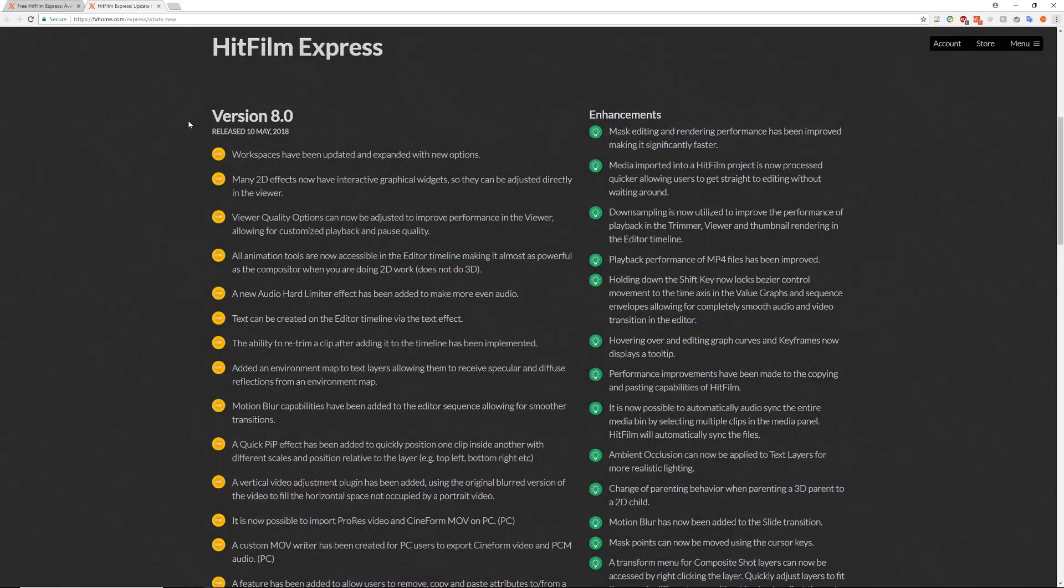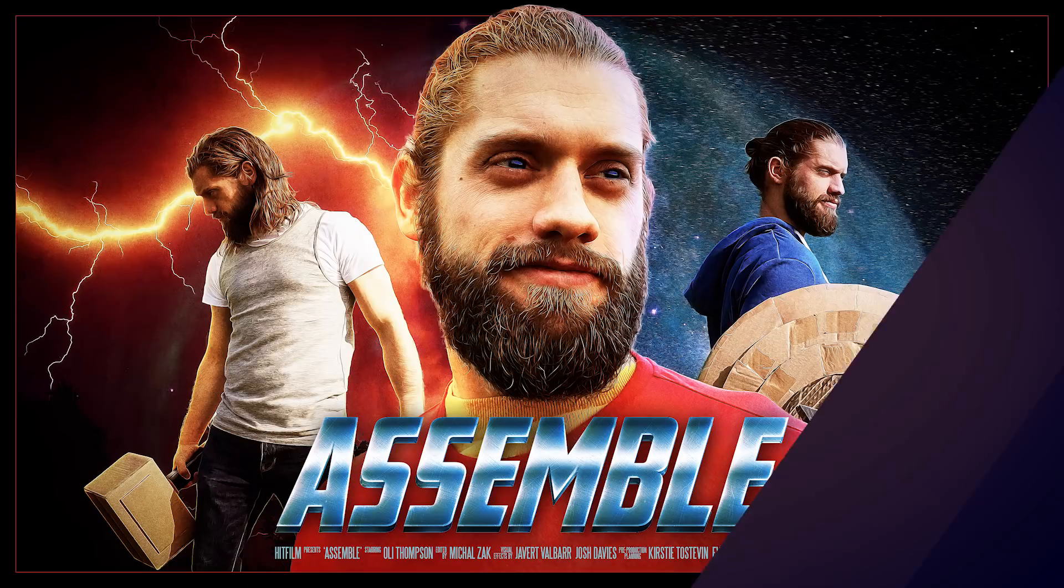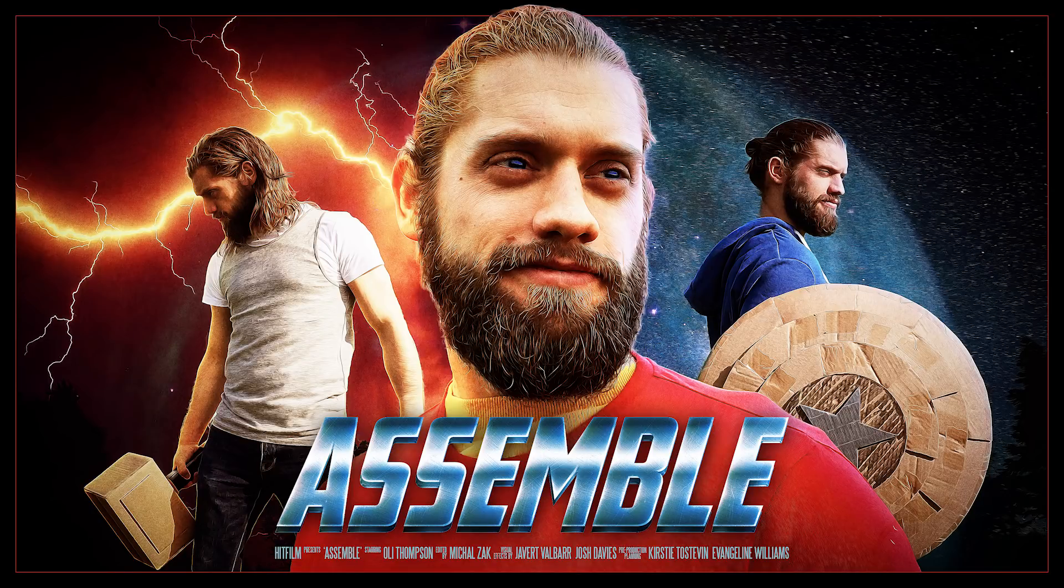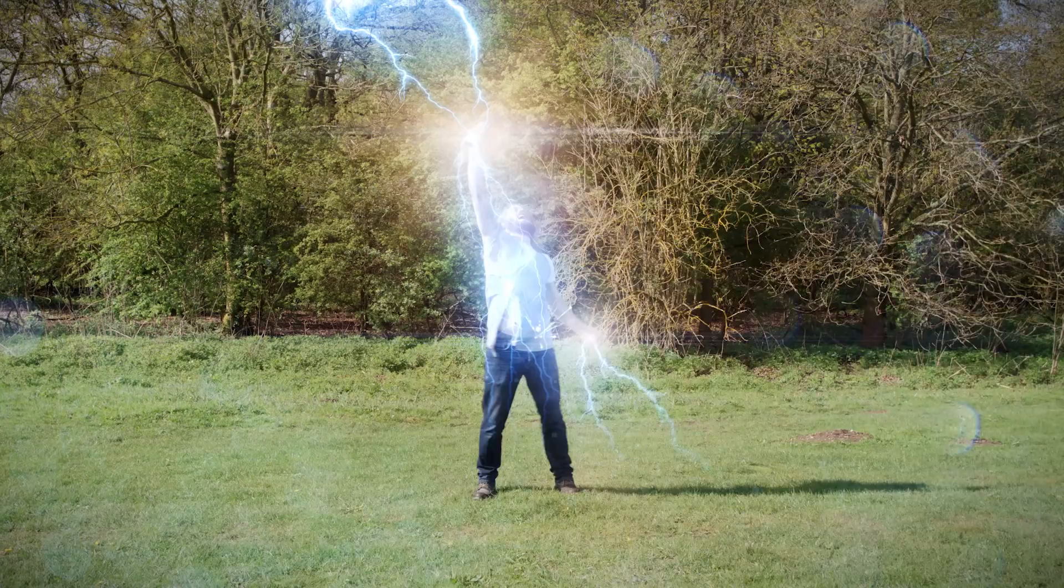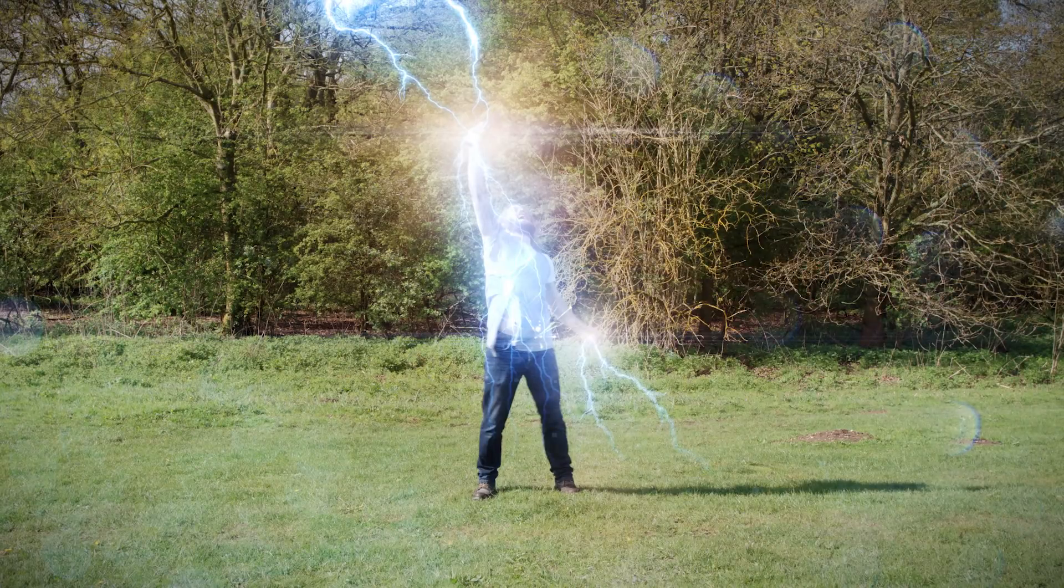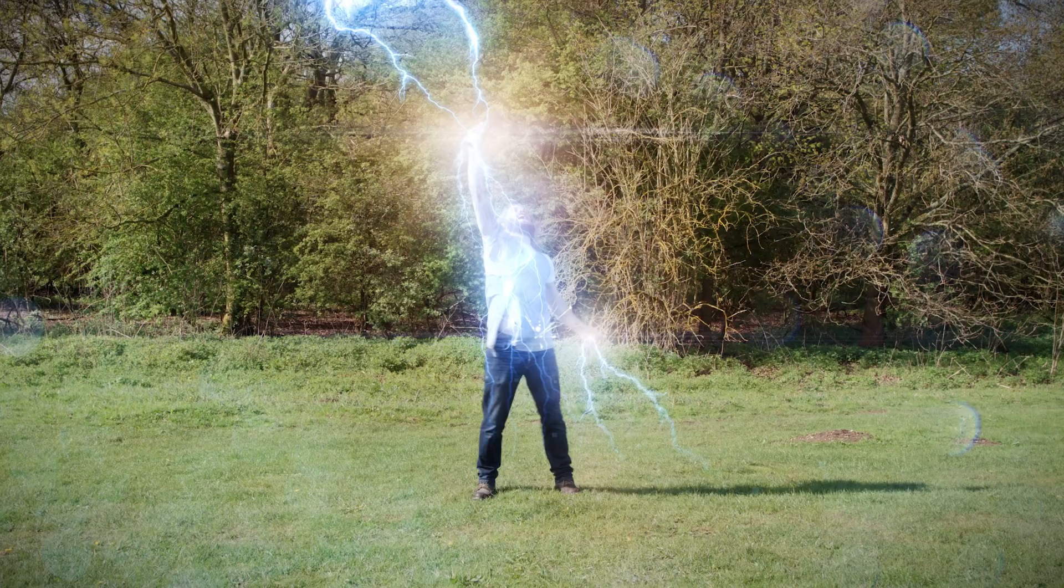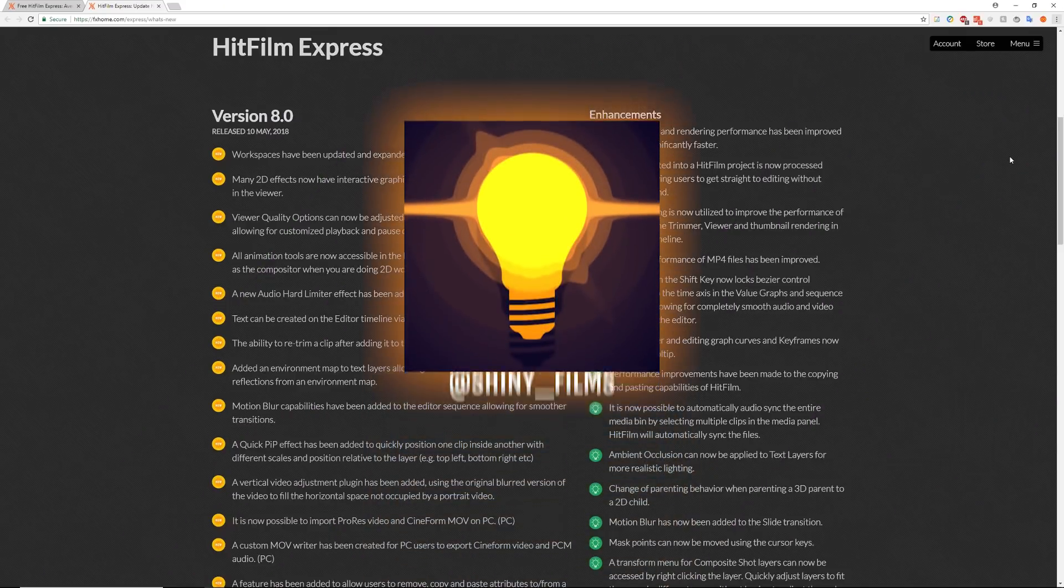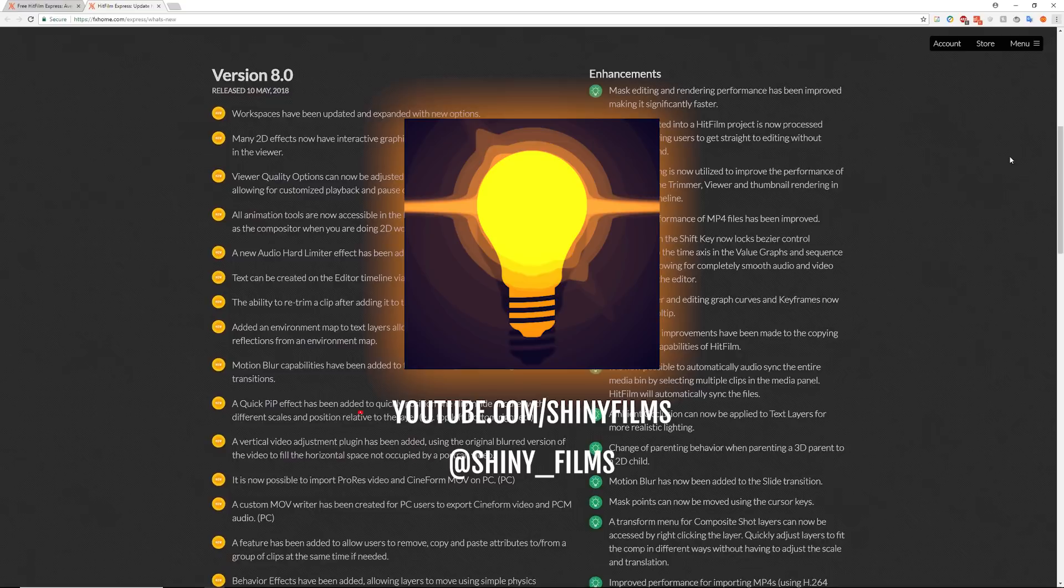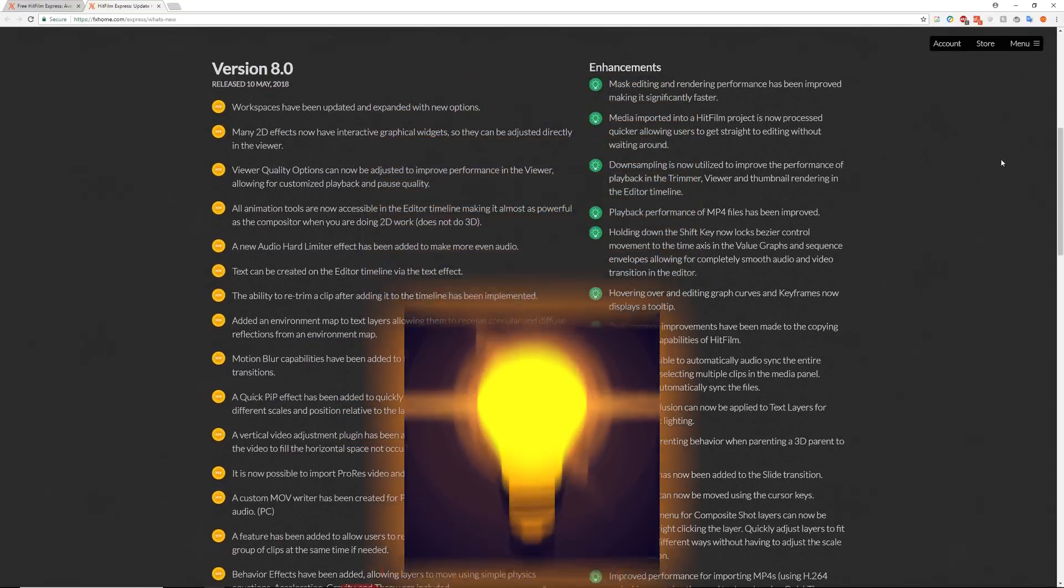New on the HitFilm channel, they've released a new short called Avengers Assemble, which is of course an Avengers inspired short, and they've made two new tutorials from Axel and Javert as well, which you should go check out. But today I'm just going to go through some of the features in the new version of HitFilm Express which I find the most useful.